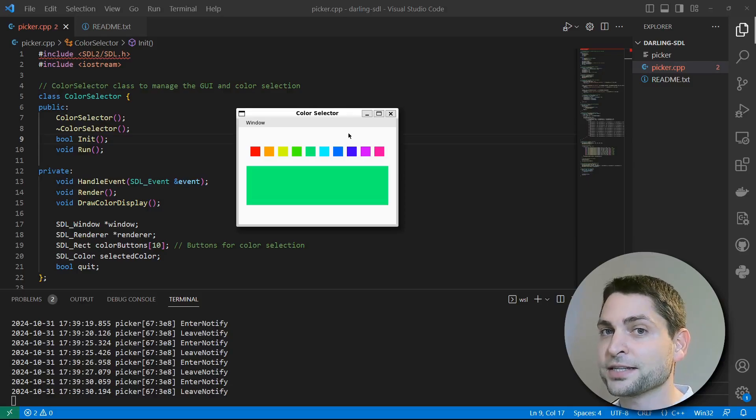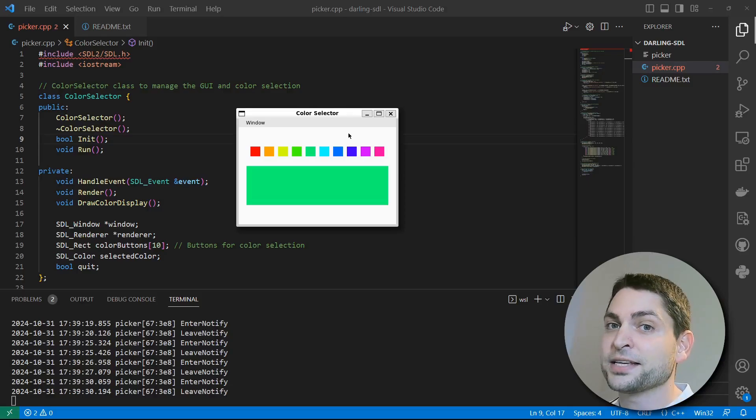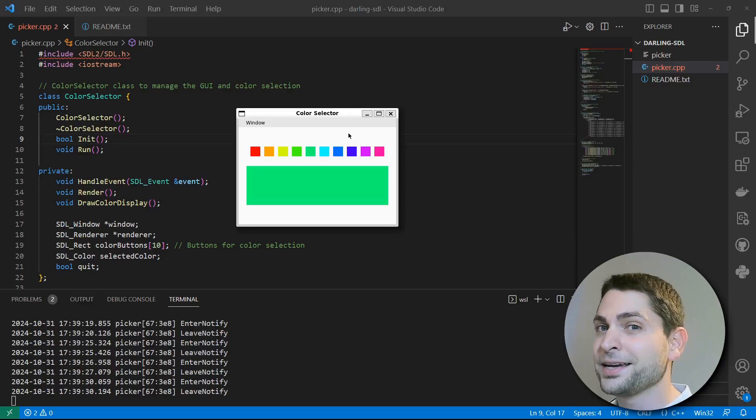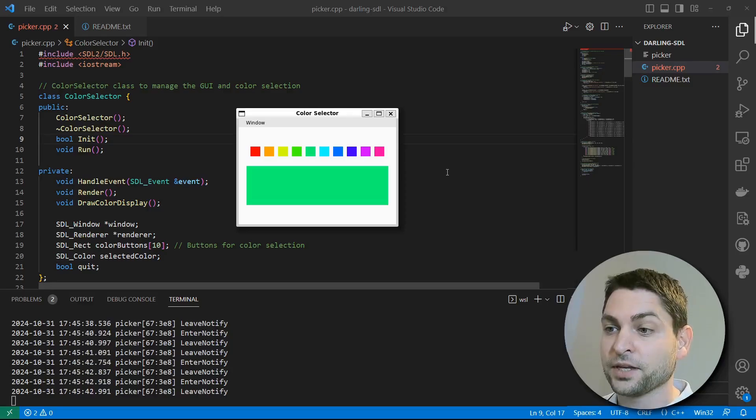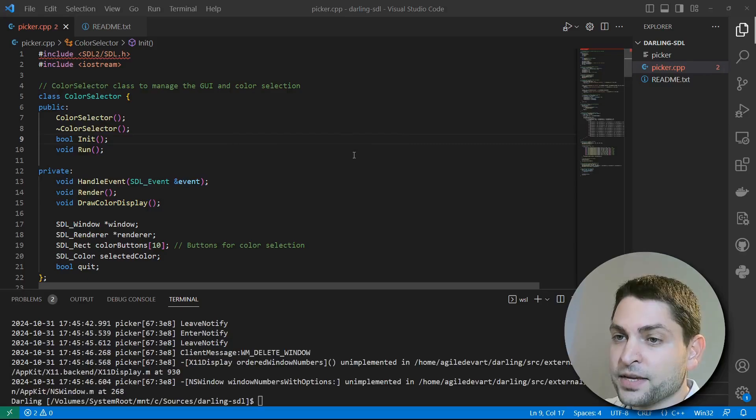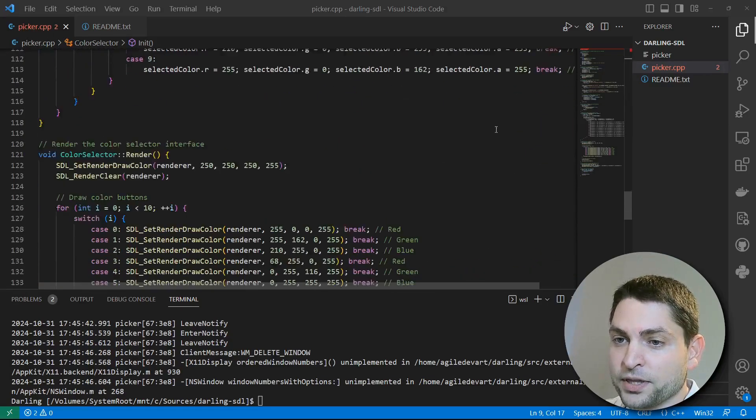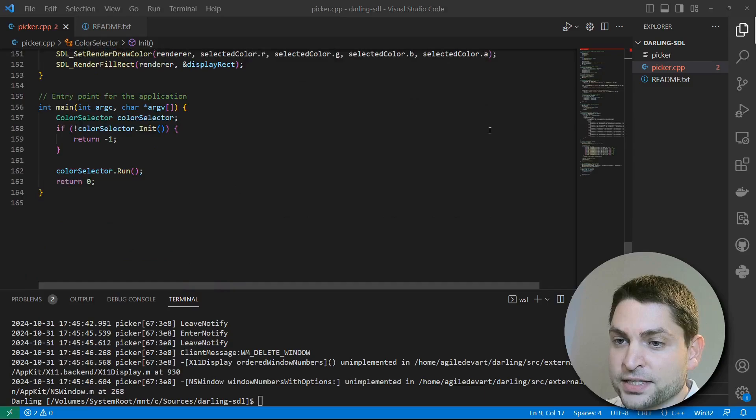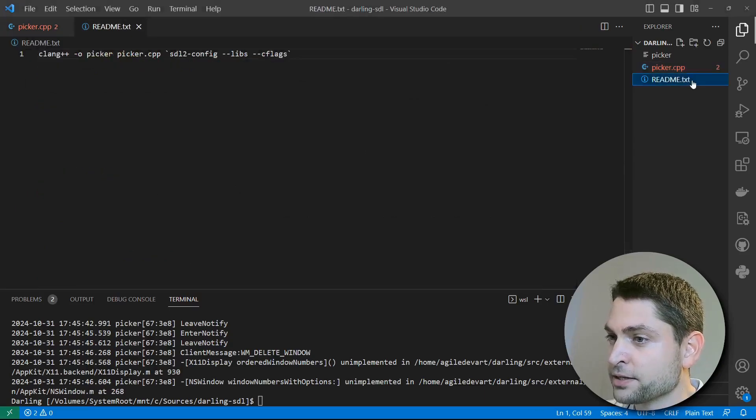However, SDL2 doesn't come with Darling pre-installed, so I had to build it from source. It's a bit of an endeavor, but it's totally worth it. The code behind the color picker app is written in C++. Again, very simple with around 160 lines of code.